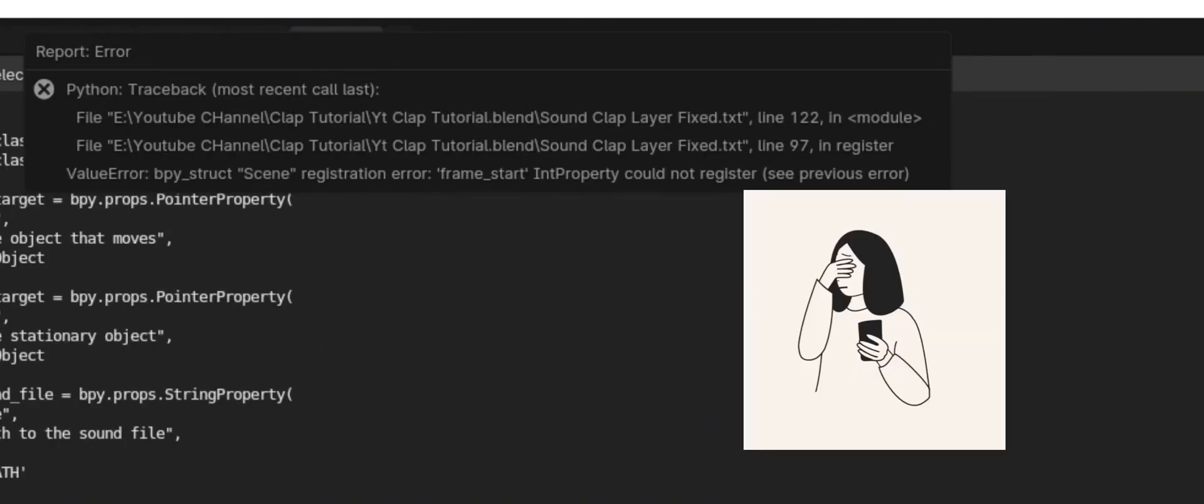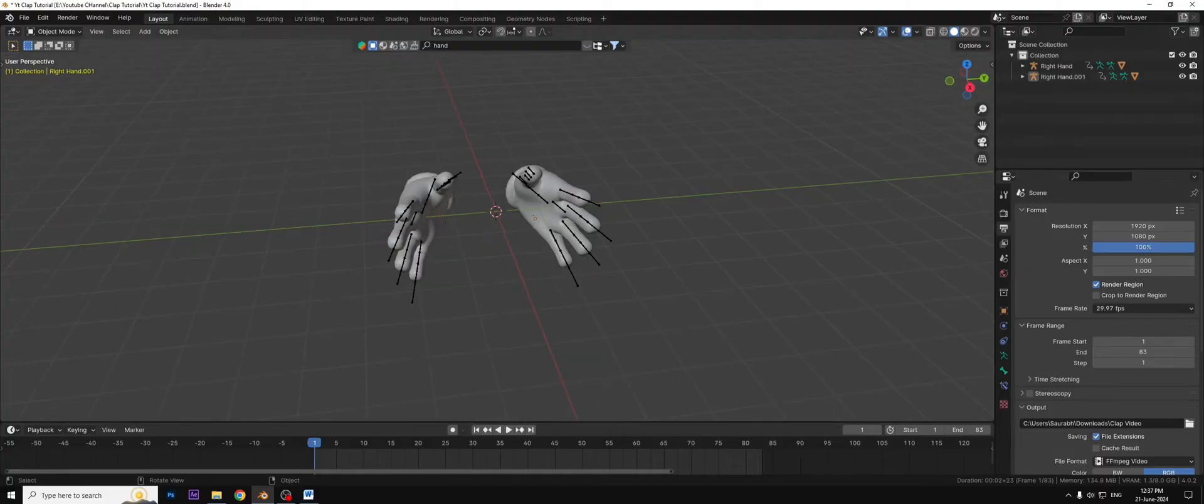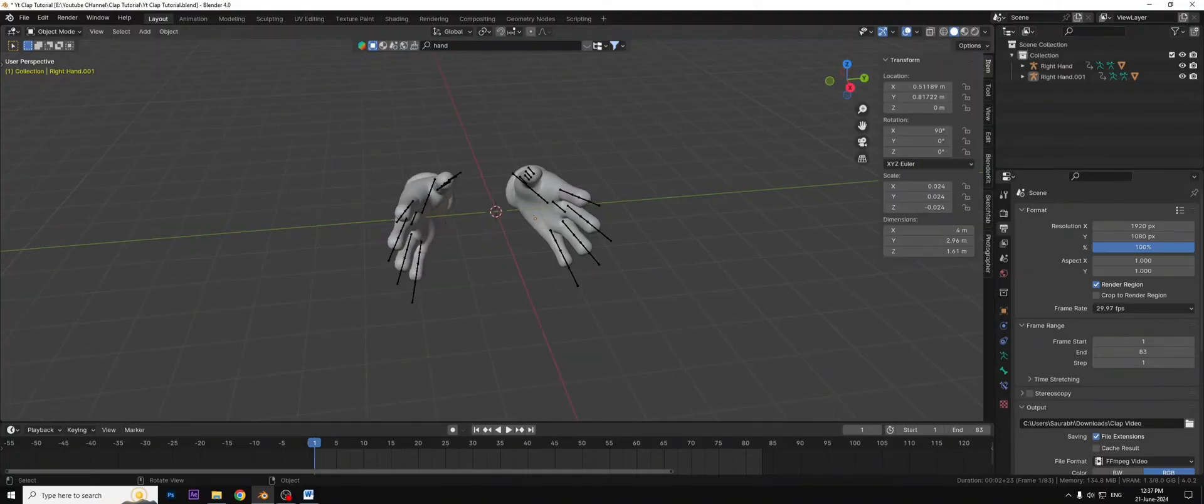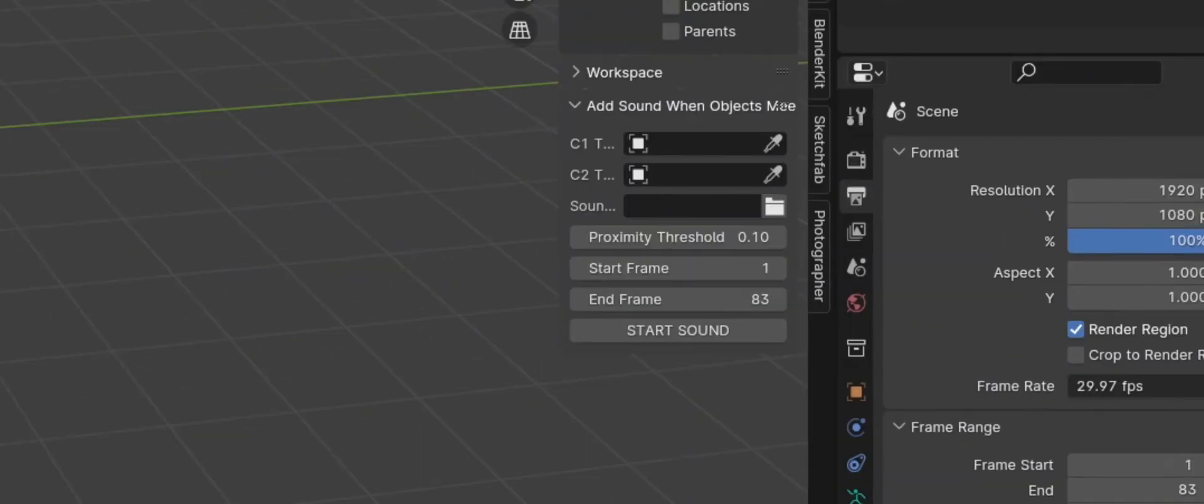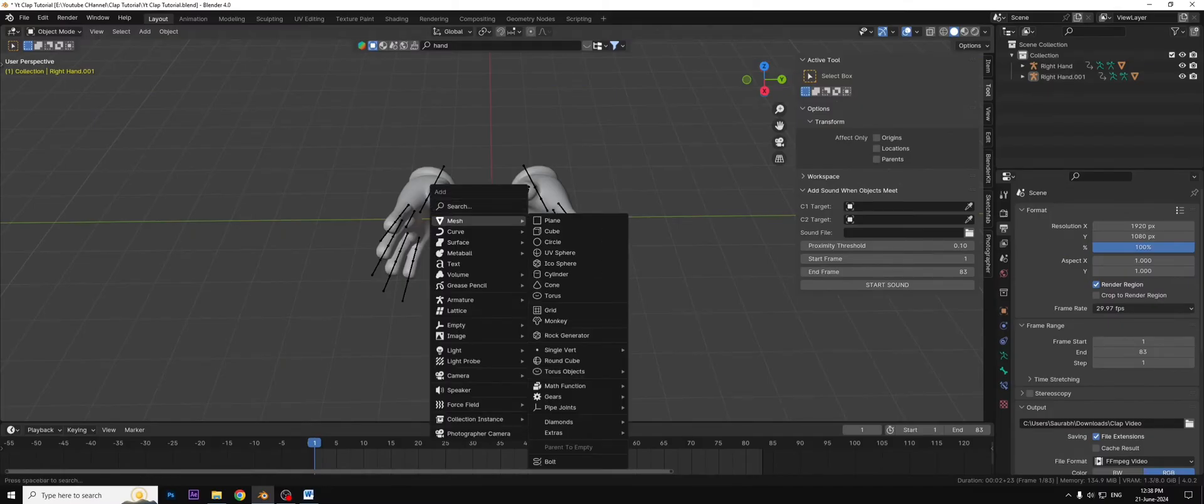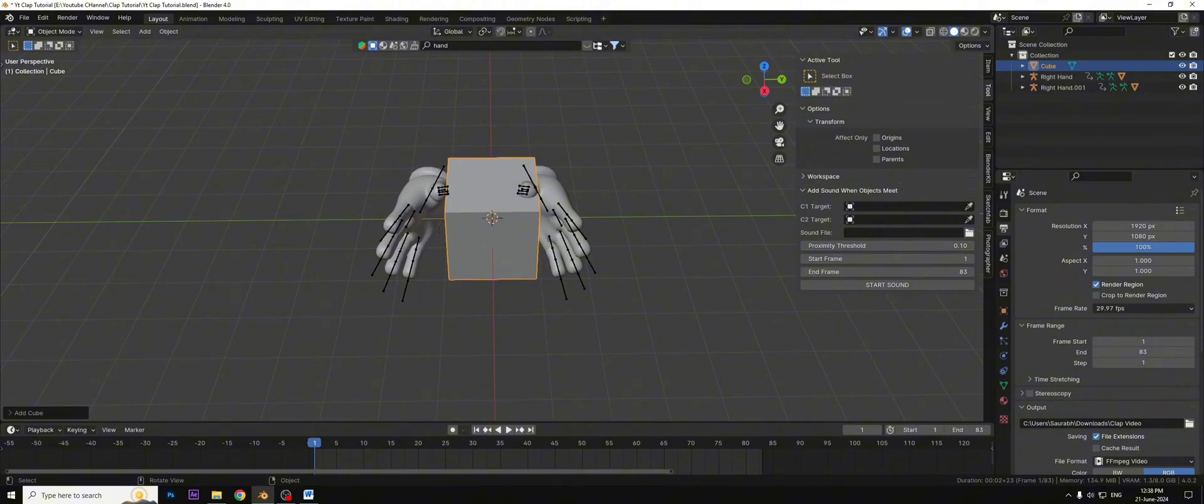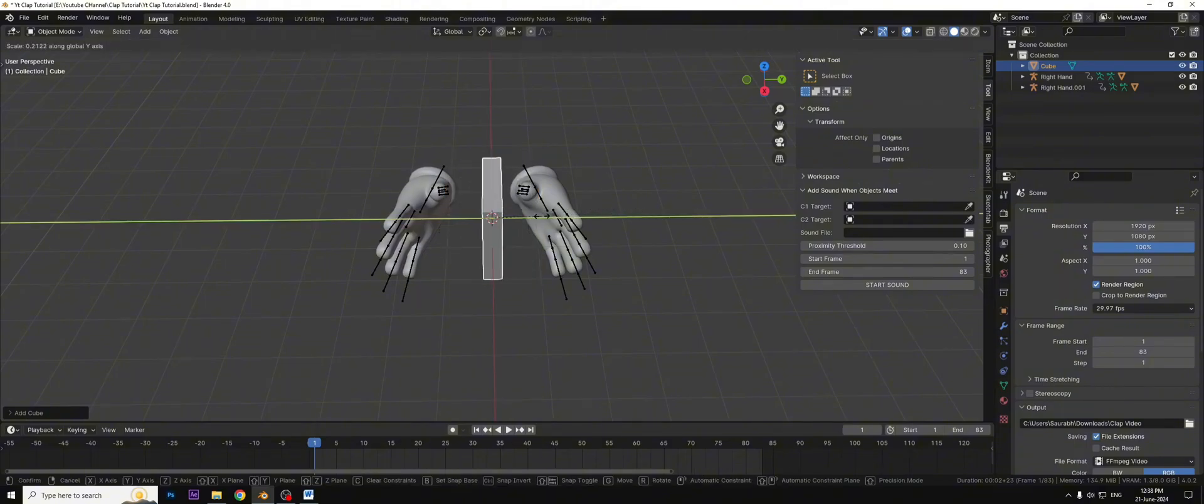Just ignore it. Now go back to the layout tab and press N, now go to the tool section. Now you have this but how to use this? Chill out, add a cube and scale it to fit the hand.